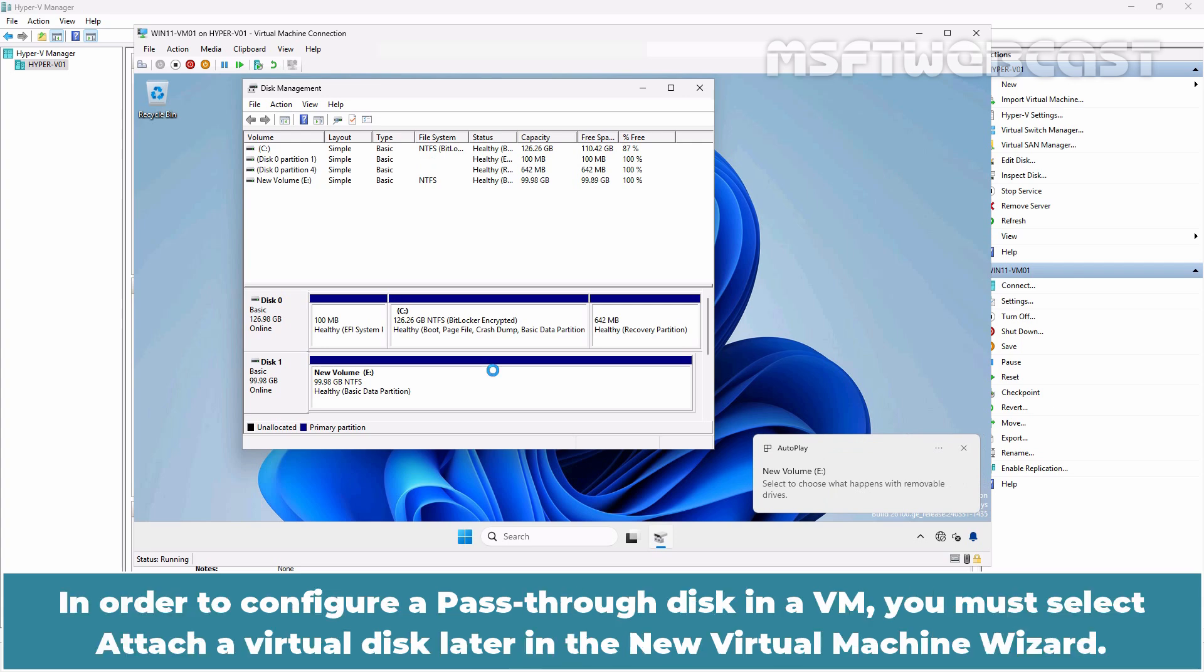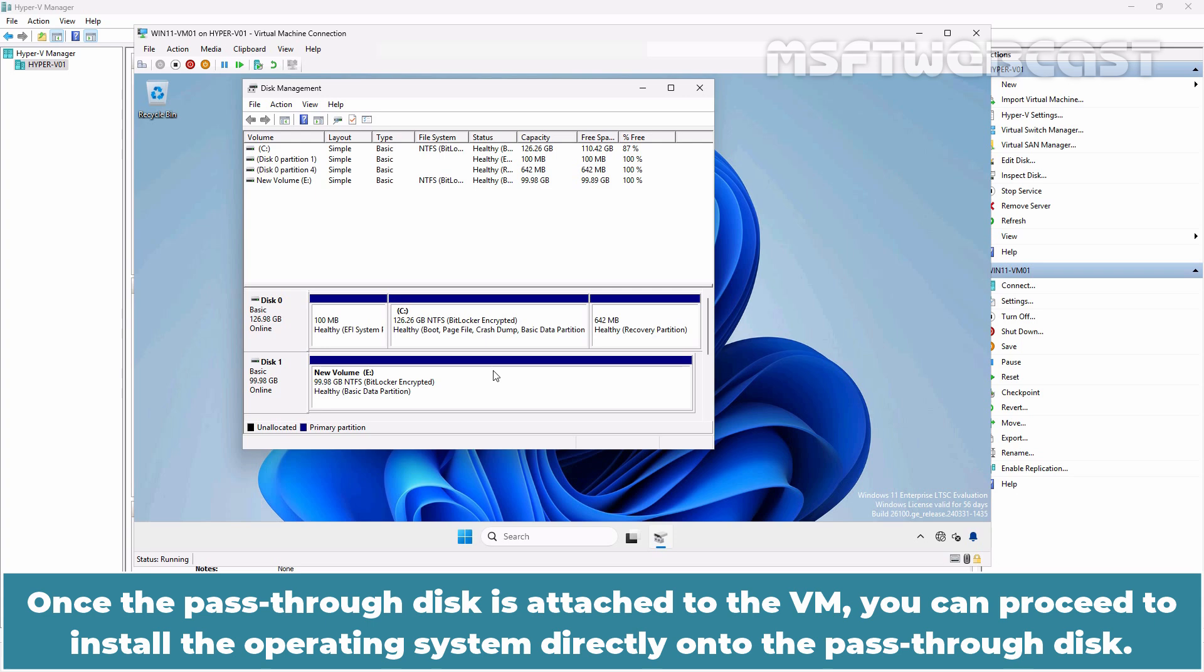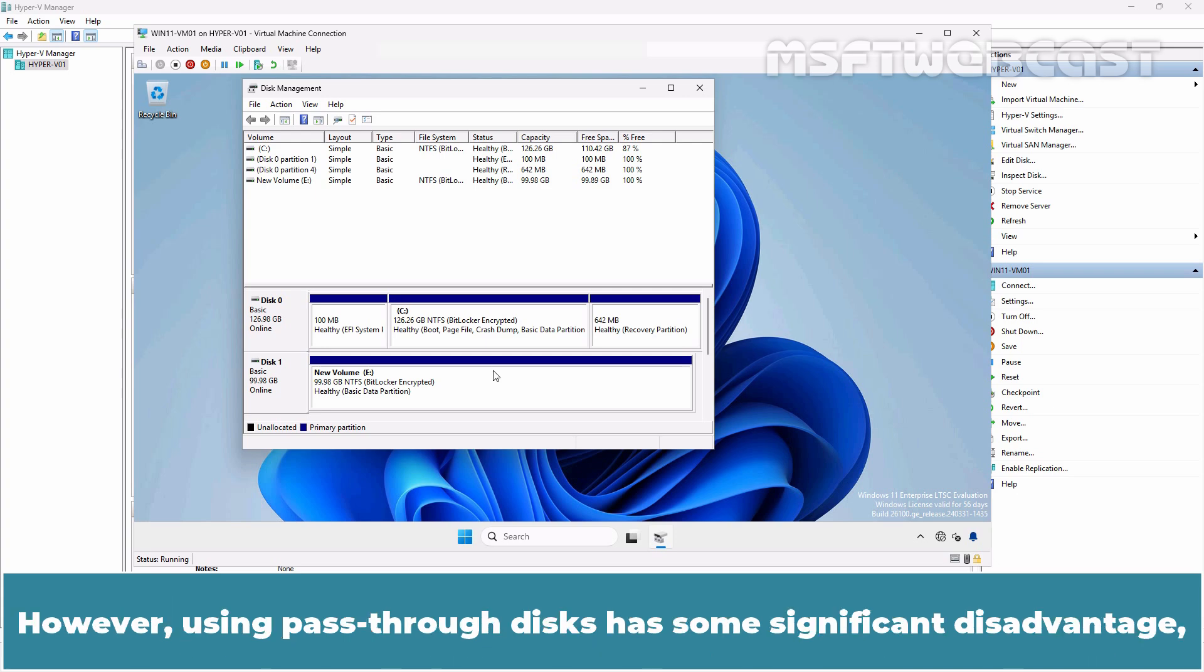You can also use the pass-through disk to install the guest operating system on it. In order to configure a pass-through disk in a VM, you must select Attach a virtual disk later in the new virtual machine wizard. Once the pass-through disk is attached to the VM, you can proceed to install the operating system directly onto the pass-through disk.